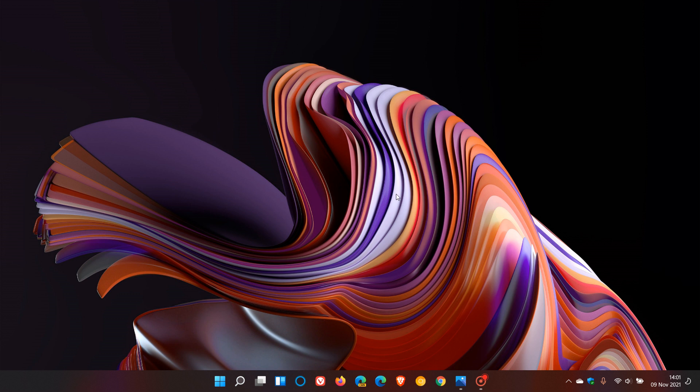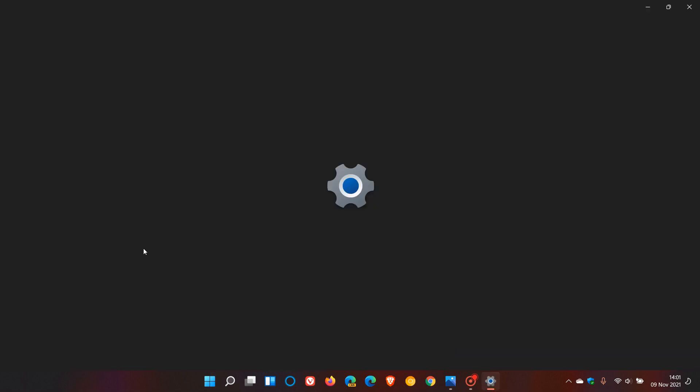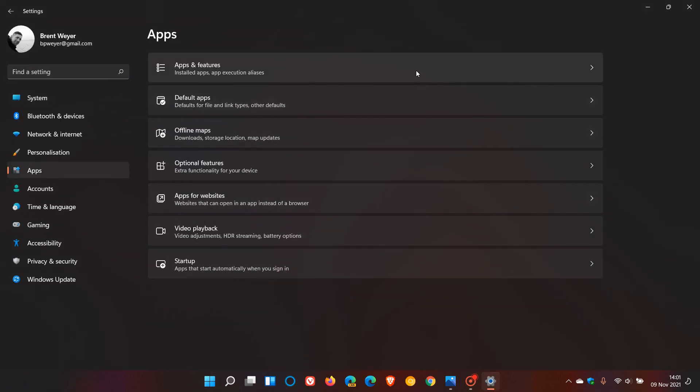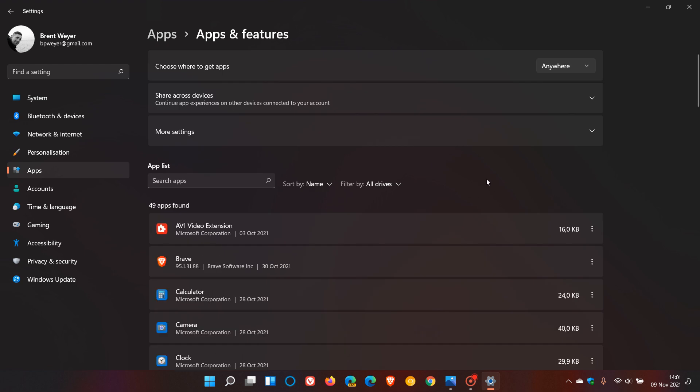In the stable version of Windows 11, if we just head over to the Apps and Features page, to get there we go to our Settings, click on Apps, Apps and Features, and as many of you know, this is how the Apps and Features page currently looks like in Windows 11.